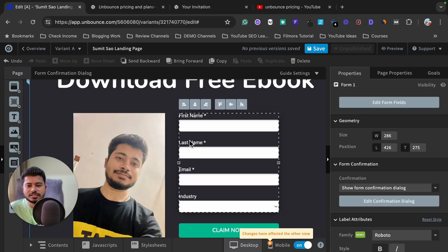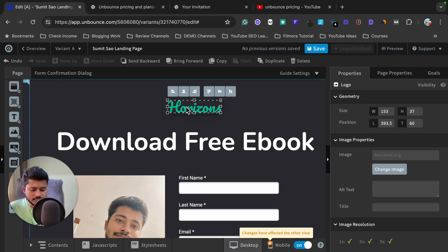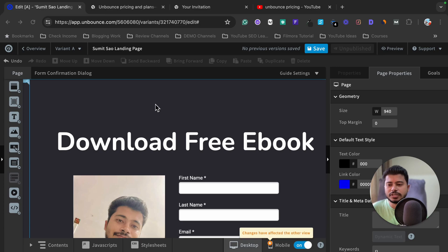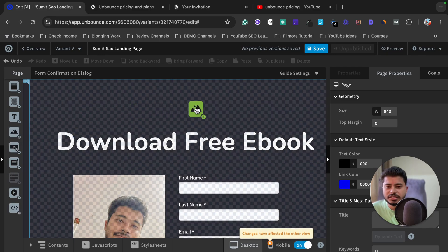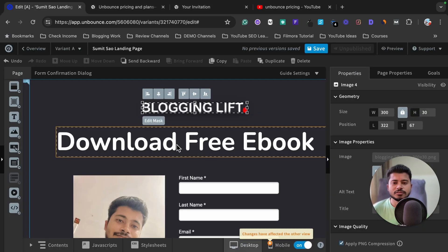Suppose I want to add a company logo. I can remove the existing text by clicking on it and pressing Delete. Then I click to add a new element. As you can see, there are lots of options: section, box, text, image, button, lightbox button, embed video, custom HTML. I want an image for the logo, so I drag and drop an image element and select my company logo.